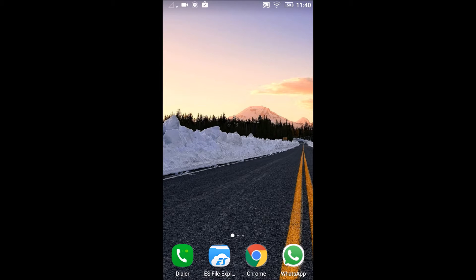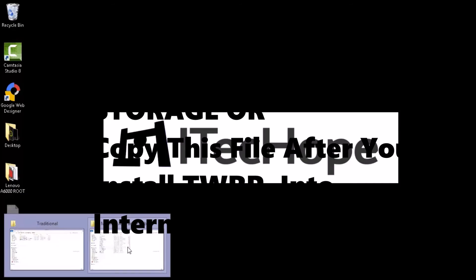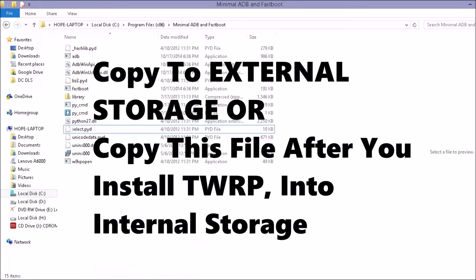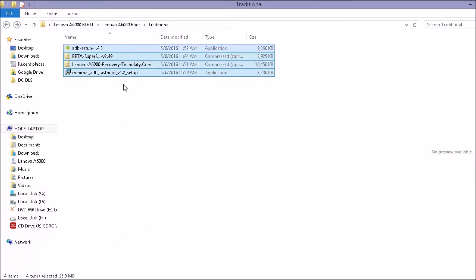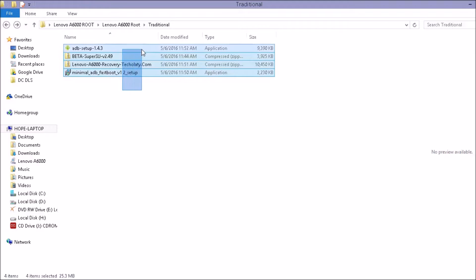Let's go on to the PC. You need some files for rooting the phone. So here are those files. I will leave the download links of these files in the description below. So check them out and keep them downloaded and then follow this video.